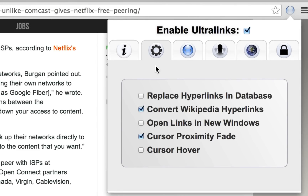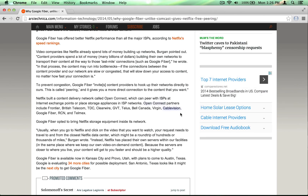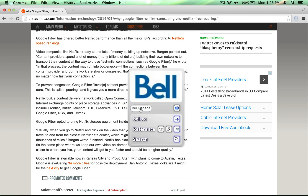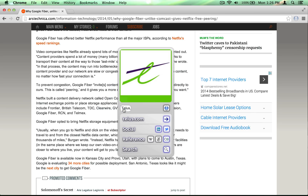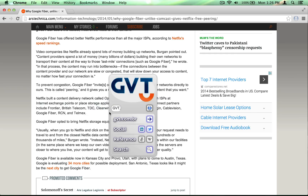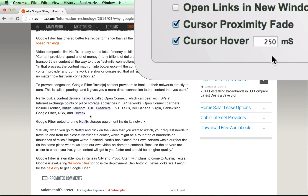Normally, Ultralinks require an explicit click to bring them up. However, some people prefer to simply hover over an Ultralink to call it up. When the cursor hover setting is checked, that is exactly what happens. By default, the time it takes for a hover to trigger an Ultralink is 250 milliseconds, or a quarter of a second. If this is too long or too short, you can customize the time to your needs.